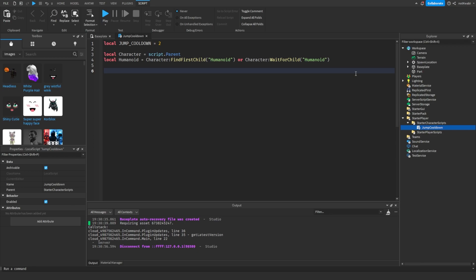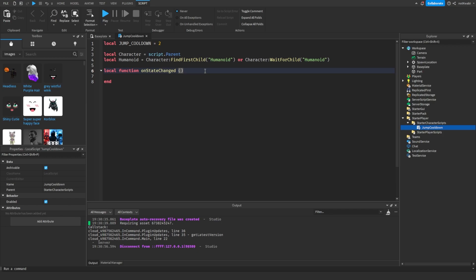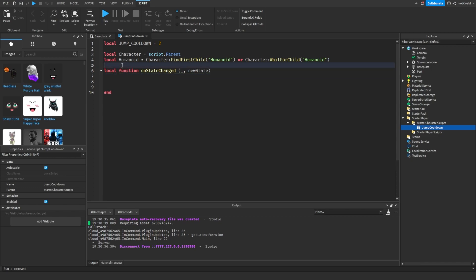I'm going to have our state change function. We're going to basically detect every single time the humanoid changes the state to jumping.